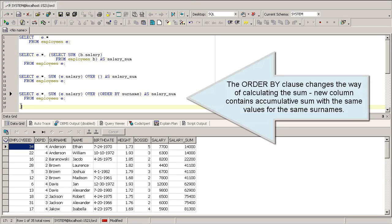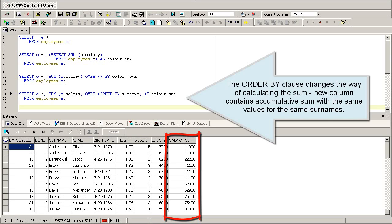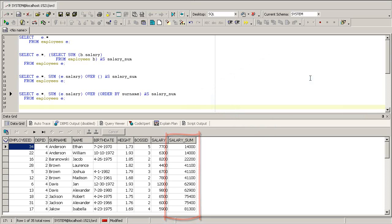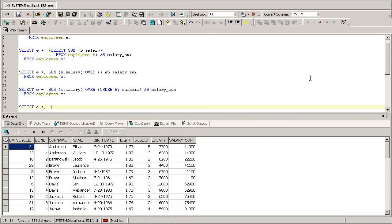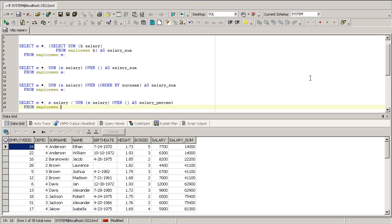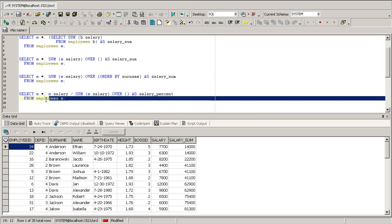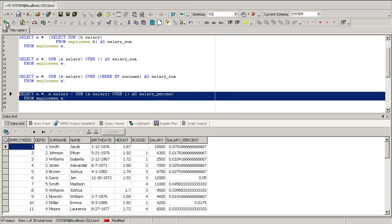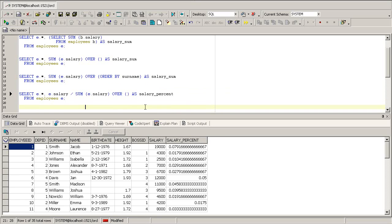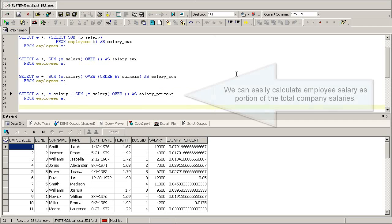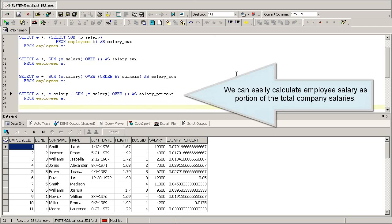The order by clause changes the way of calculating the sum, adjusting the total company salaries.